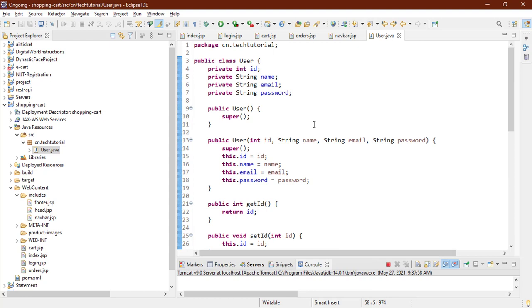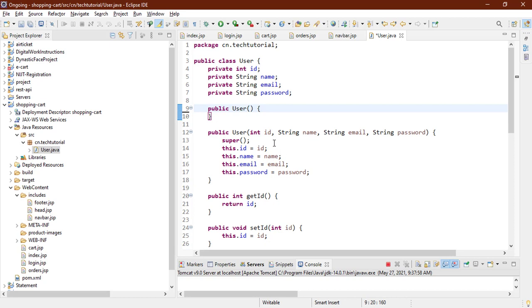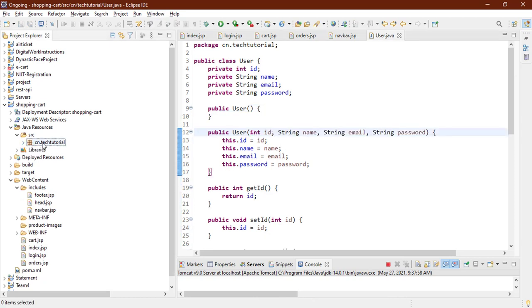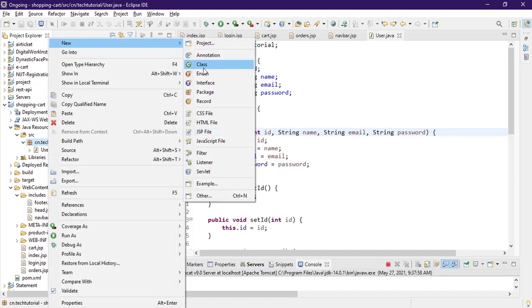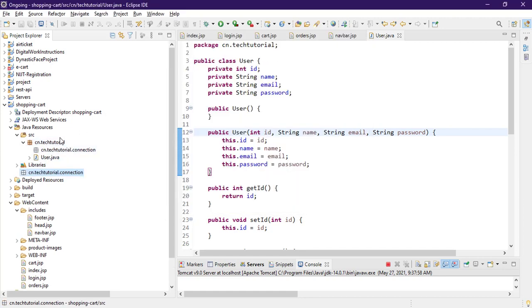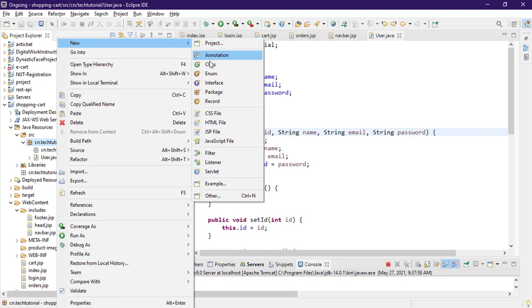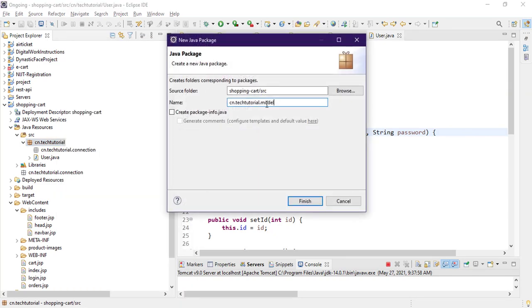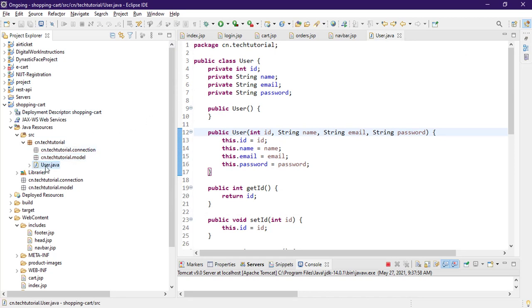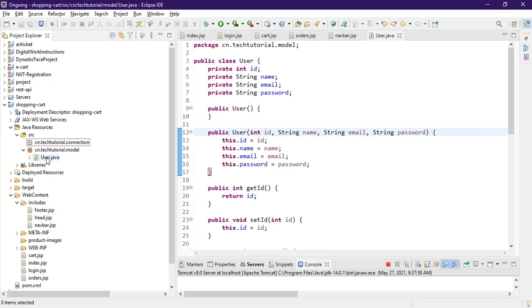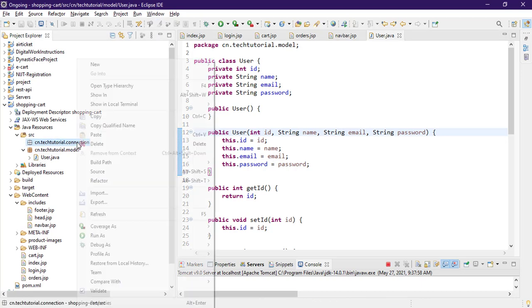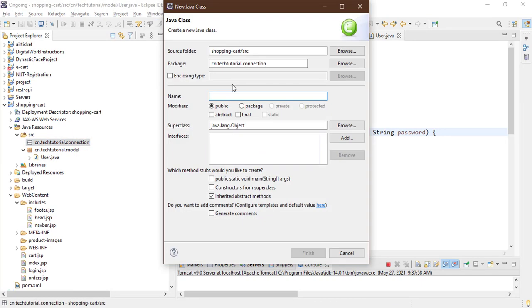This is our basic User class. Remove the super() call since we're not extending any parent class. Now we need to connect the project to MySQL. Create another package called 'connection', and also create a 'model' package. Move the User class into the model package by dragging and dropping it. Inside the connection package, create a class called 'DBConnection'.